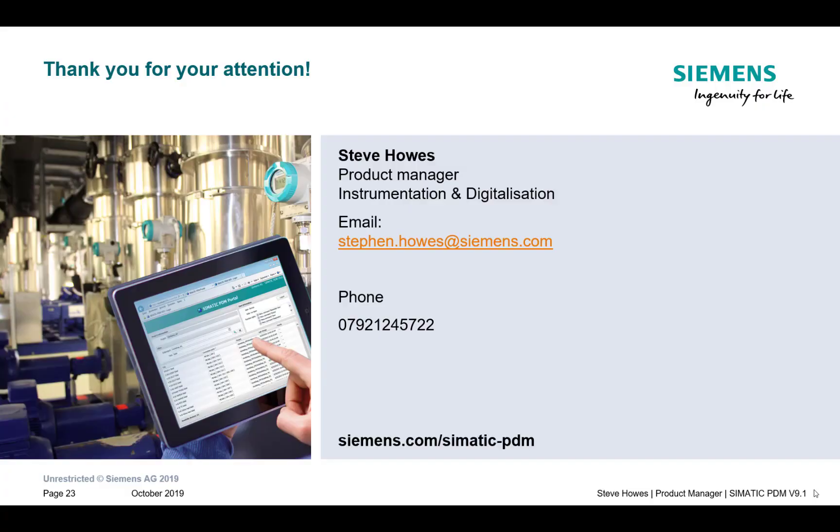This concludes the blog for showing you how to set up a Profinet network. I hope it was useful and please tune in again for more useful blogs. Thank you very much.